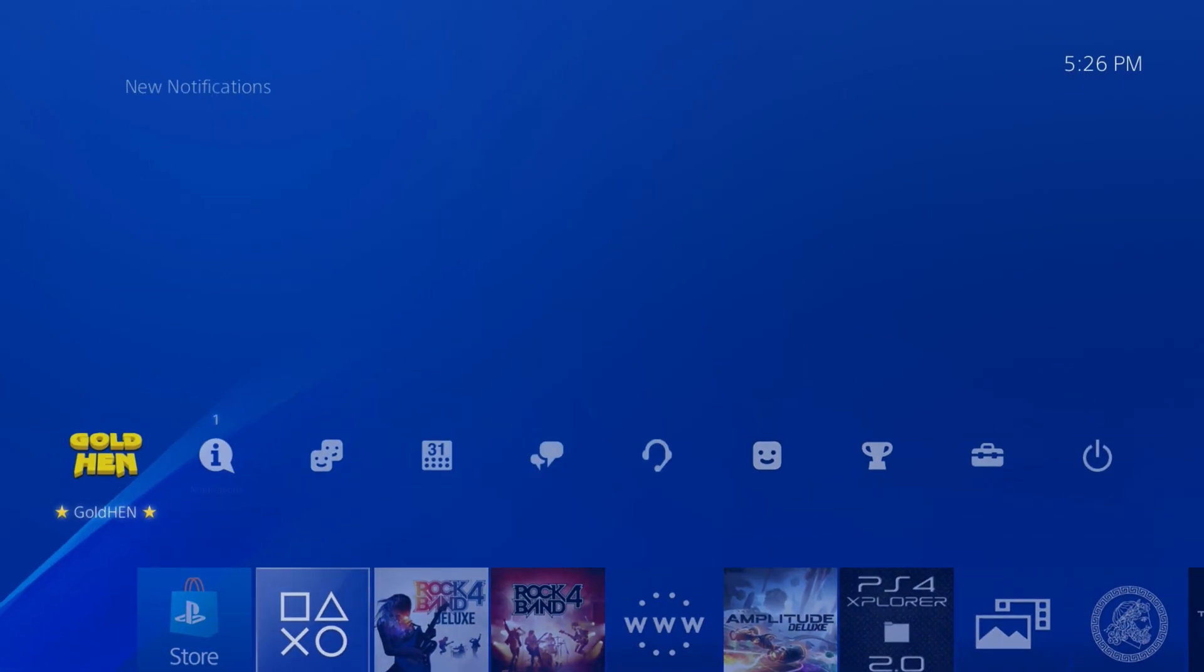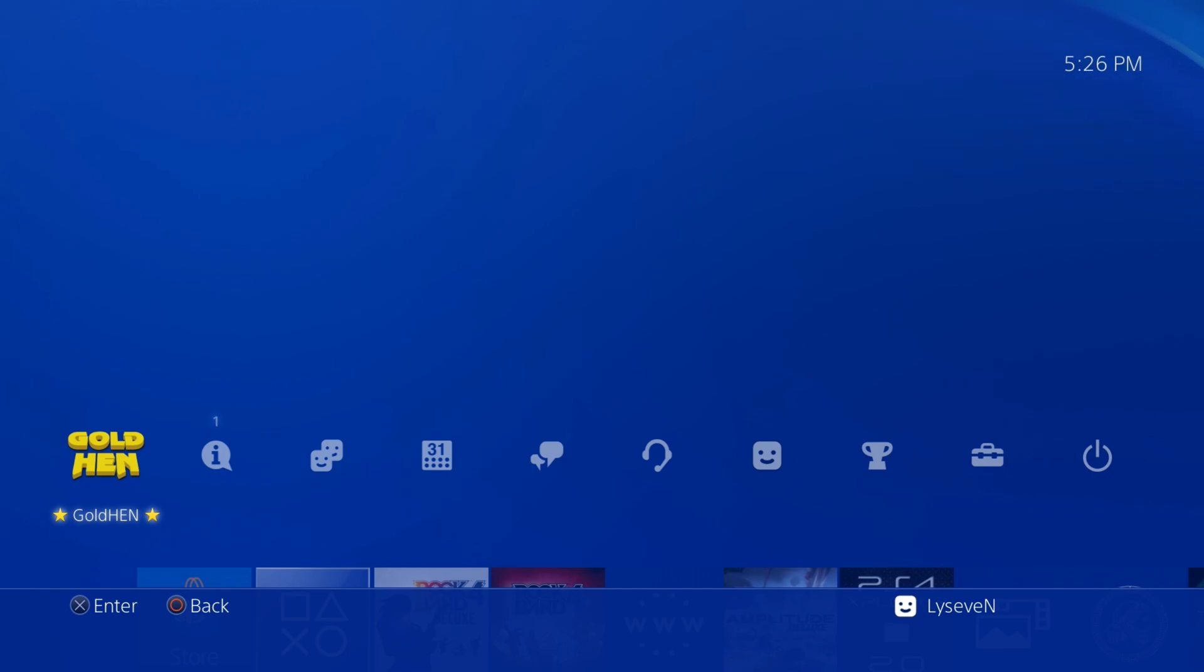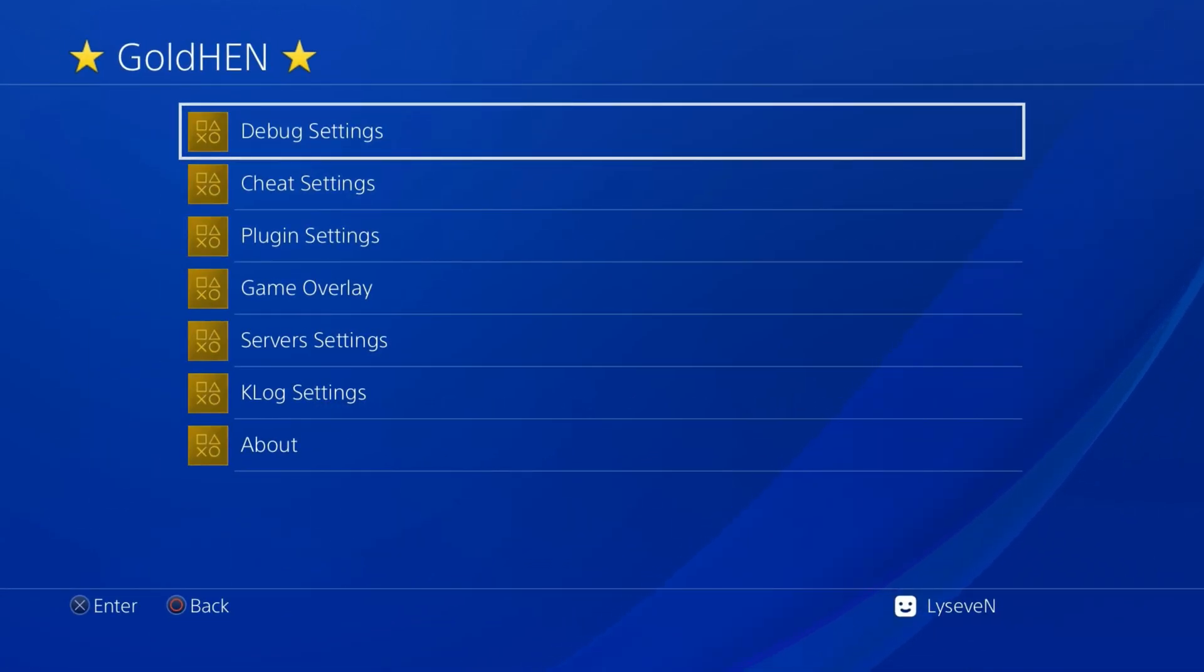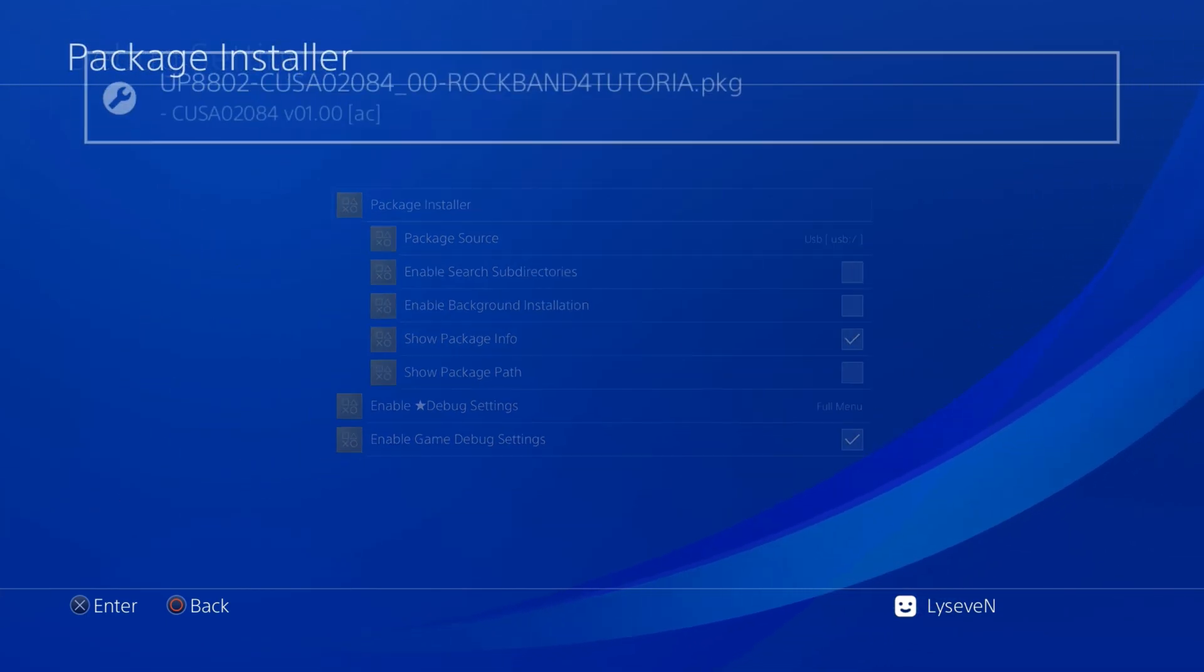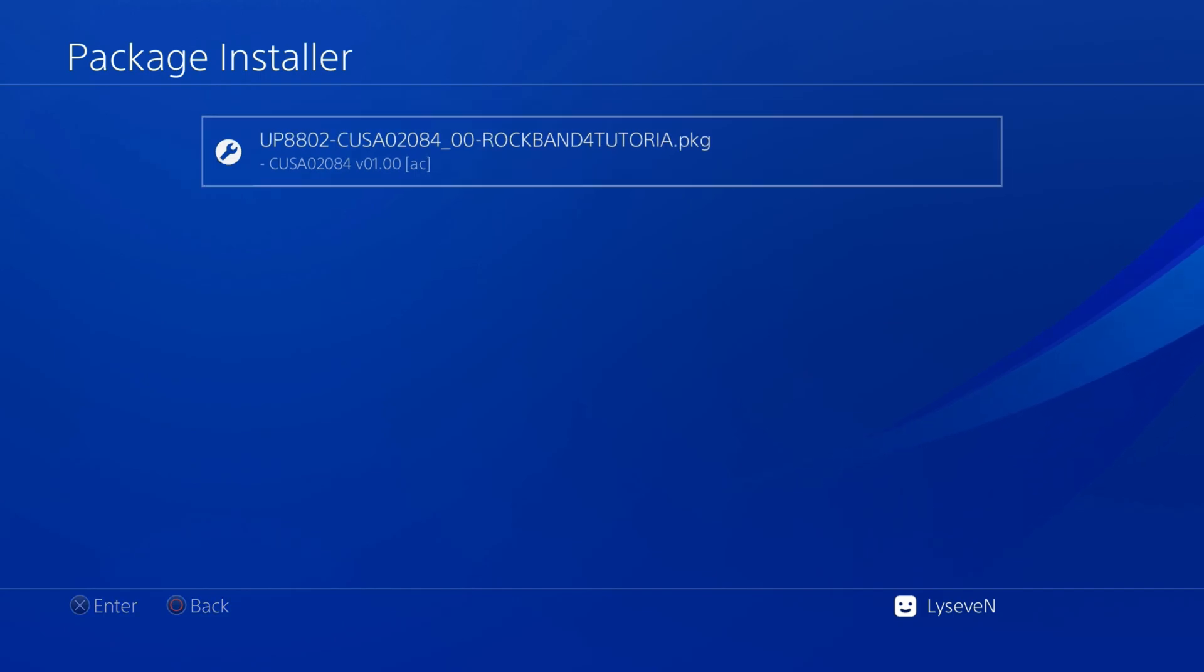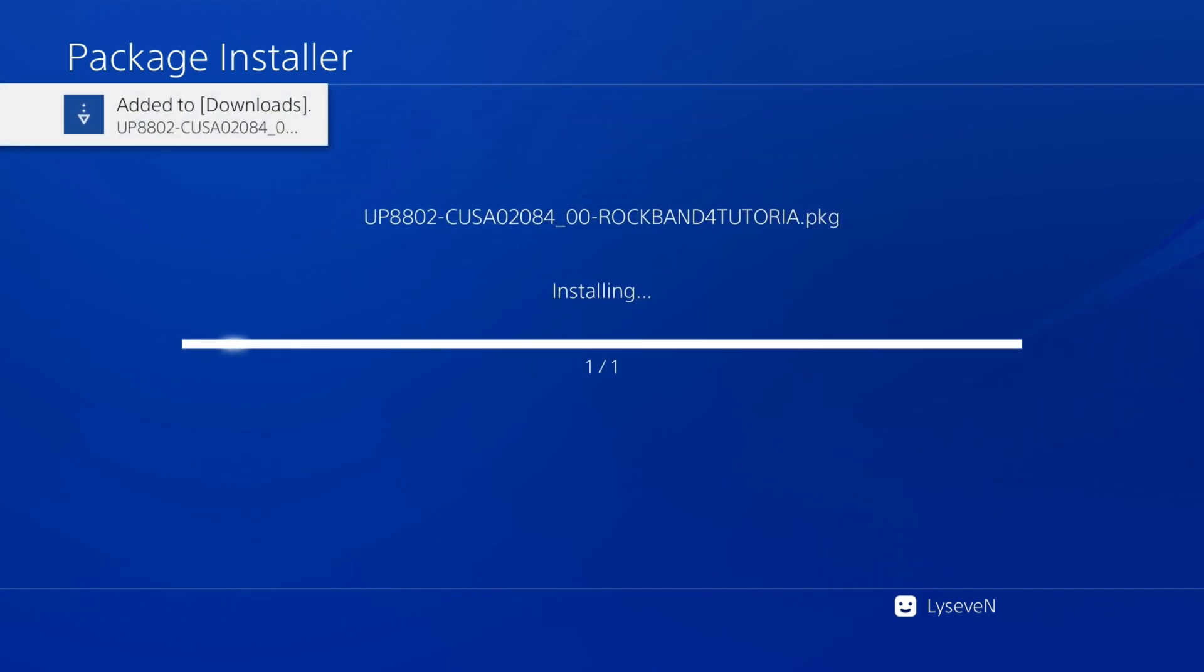Now that you're on the PS4, plug in your flash drive or install the package however you want to. I'm doing it the flash drive way. Flash drive has been plugged in. Open up GoldHen or debug settings. Click on package installer - there's our tutorial package. Let it install.